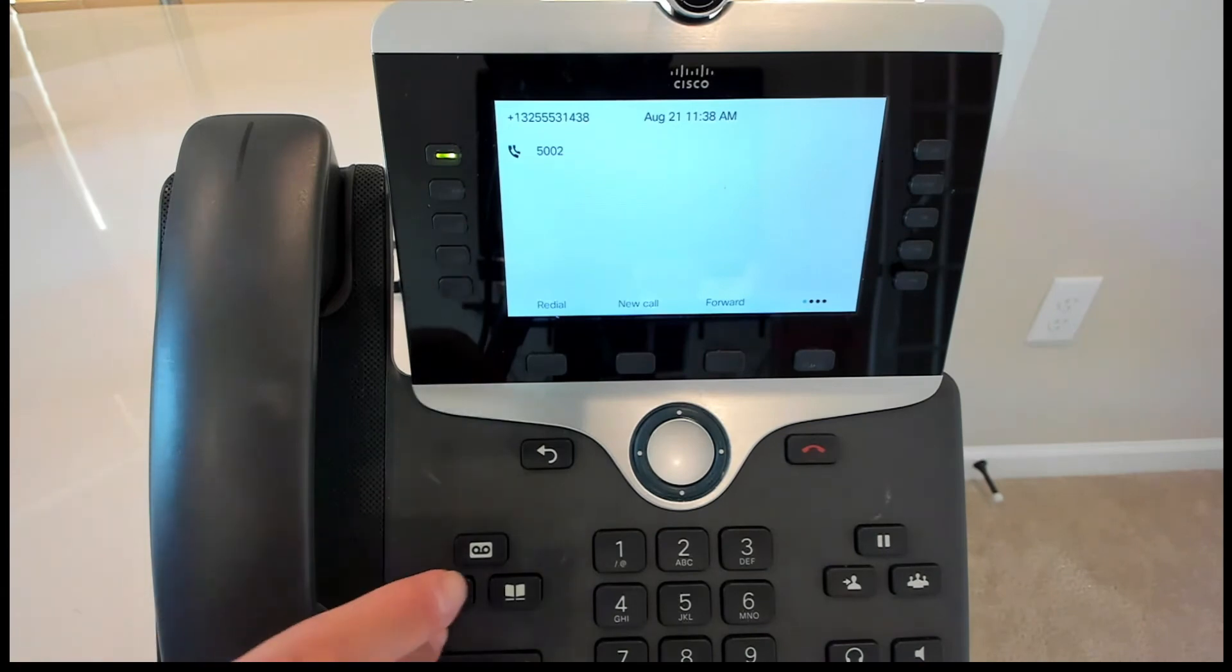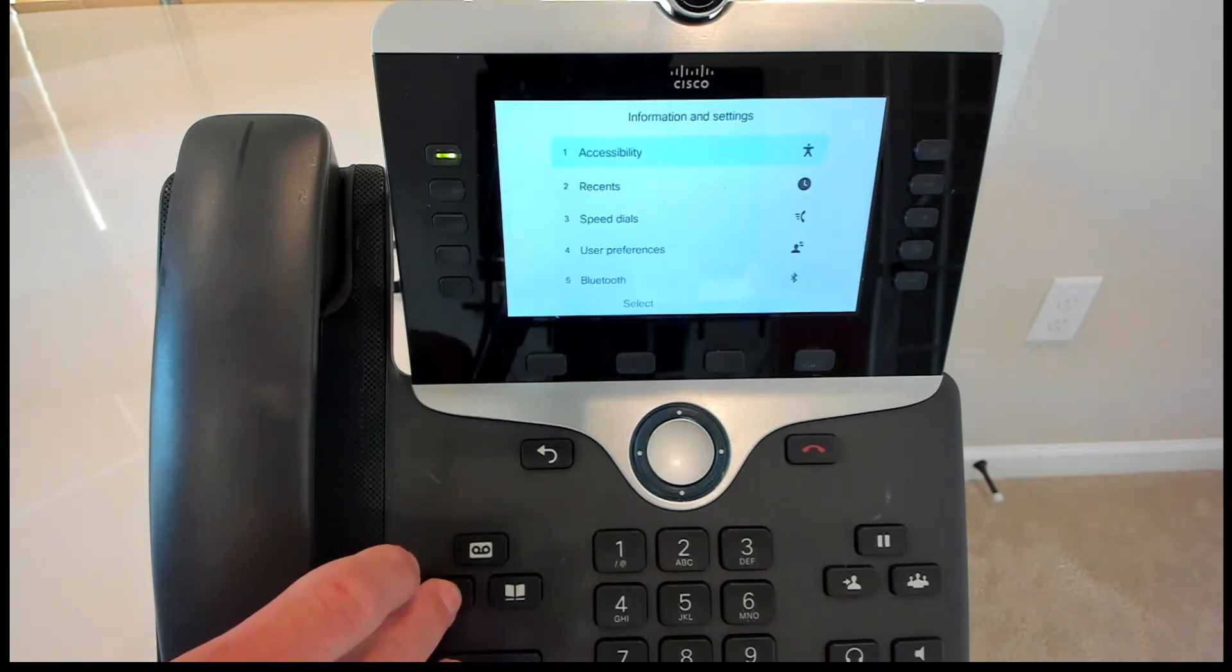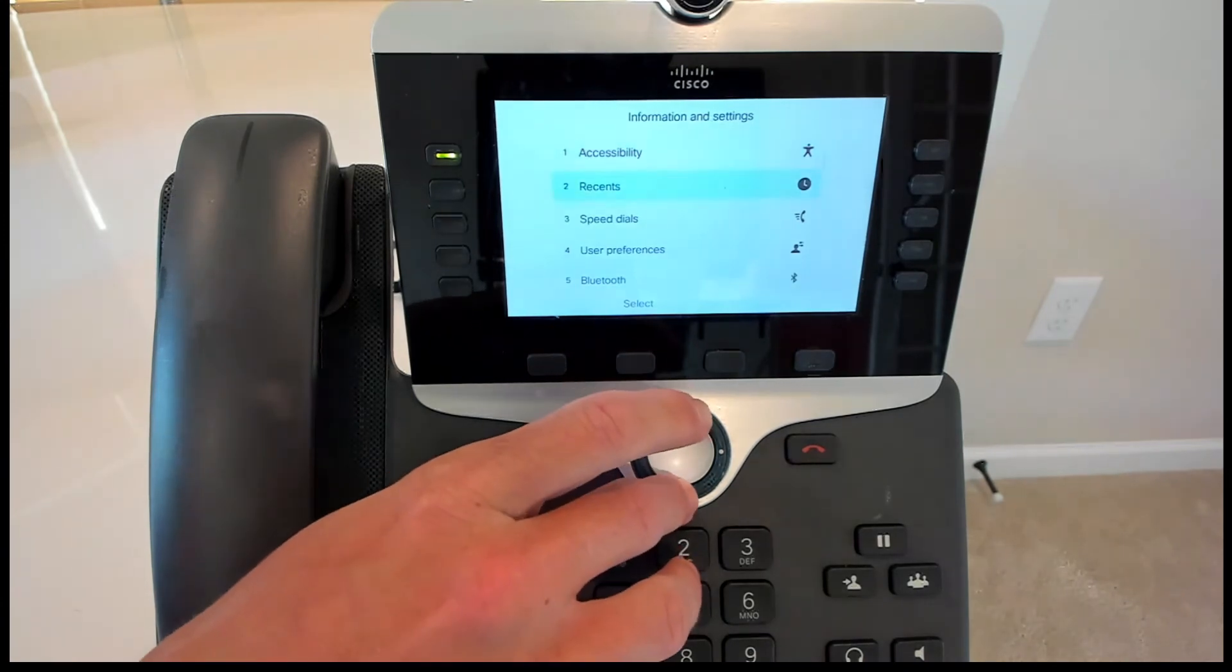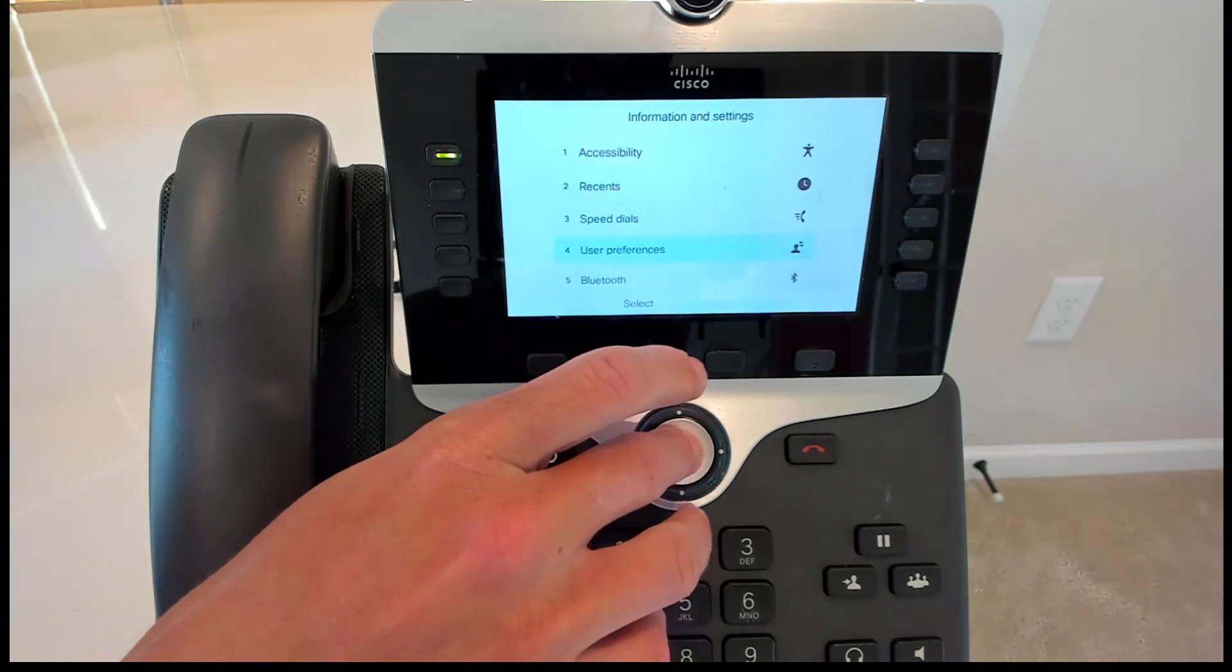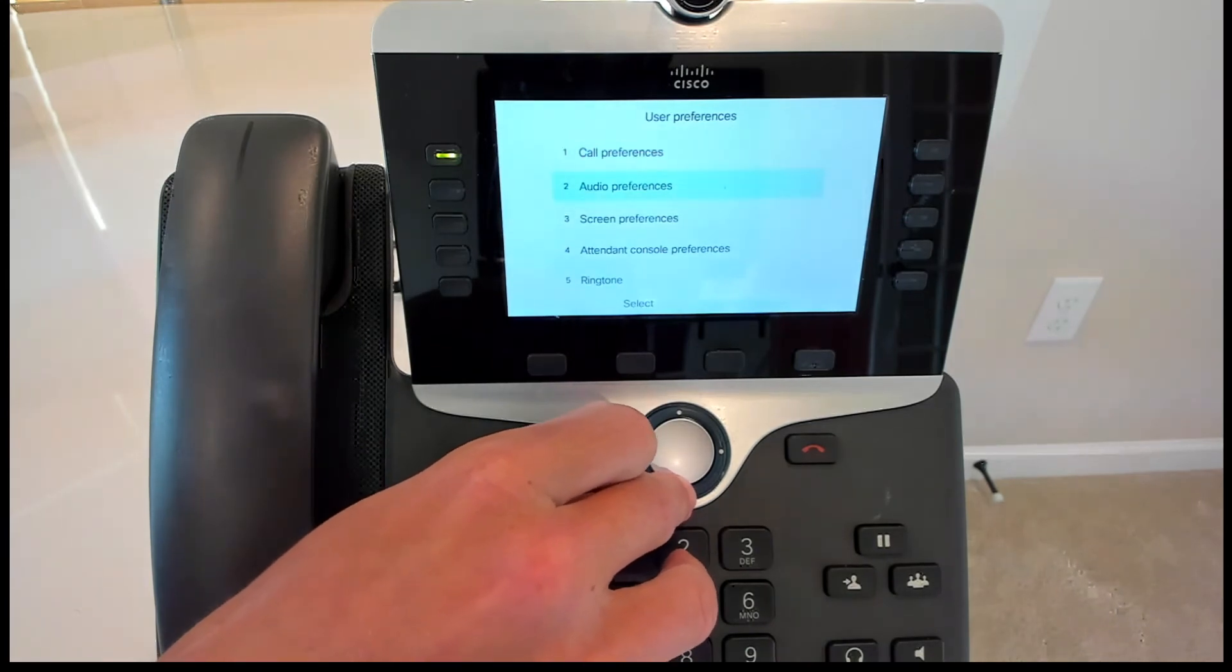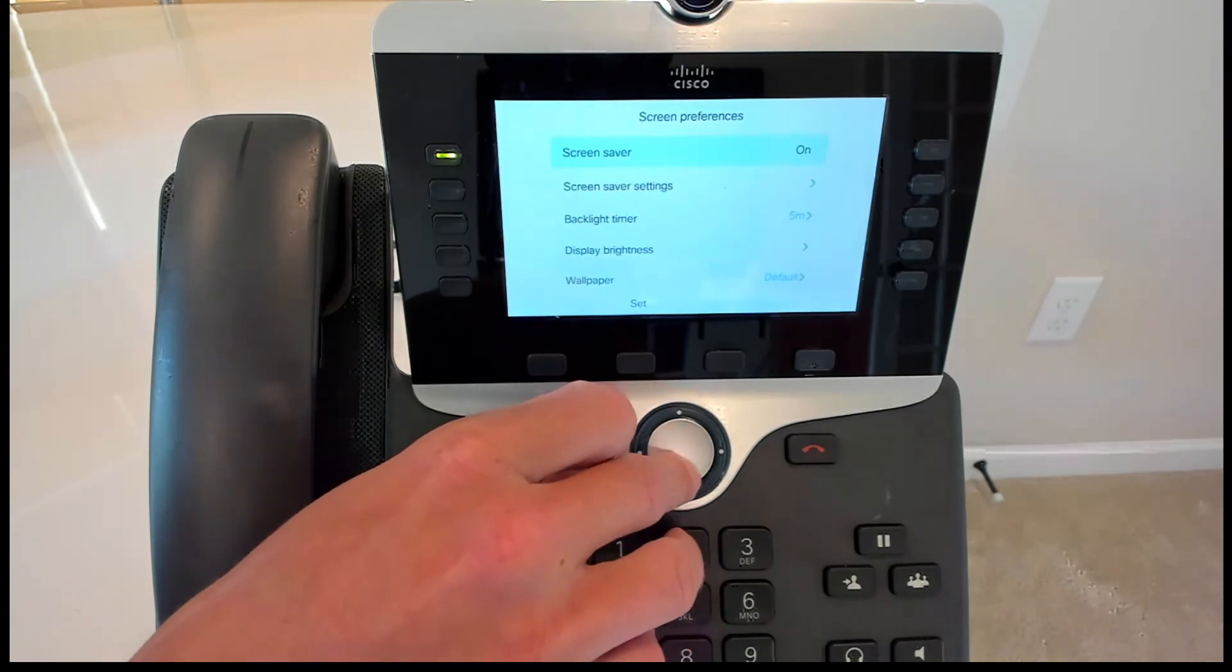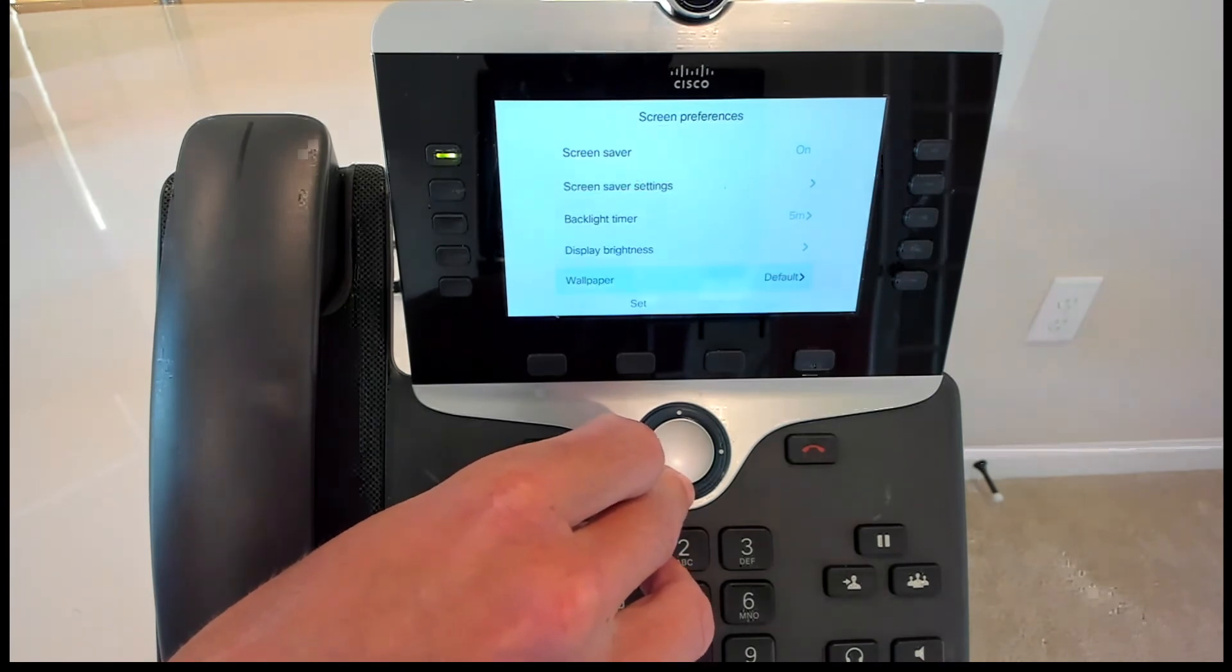So back on our phone now, we're going to go ahead and click that little gear button again. We're going to scroll down to where it says user preferences, click the little circle, and we're going to go down to screen preferences.